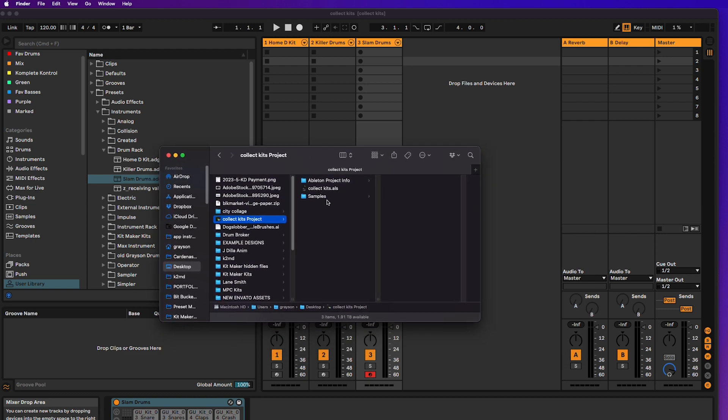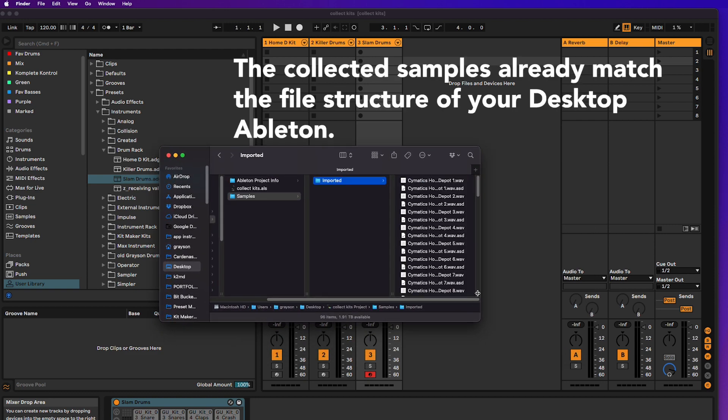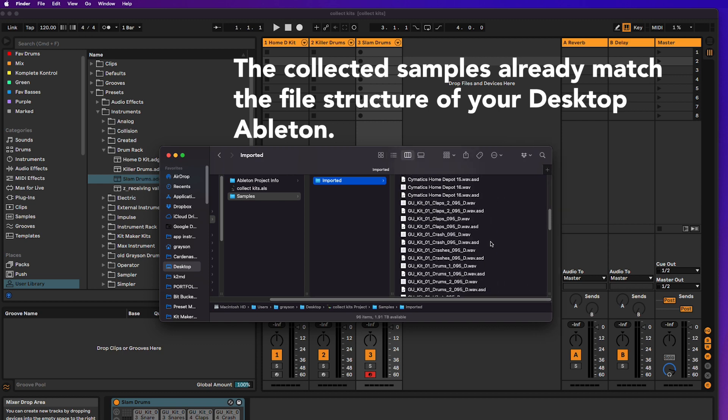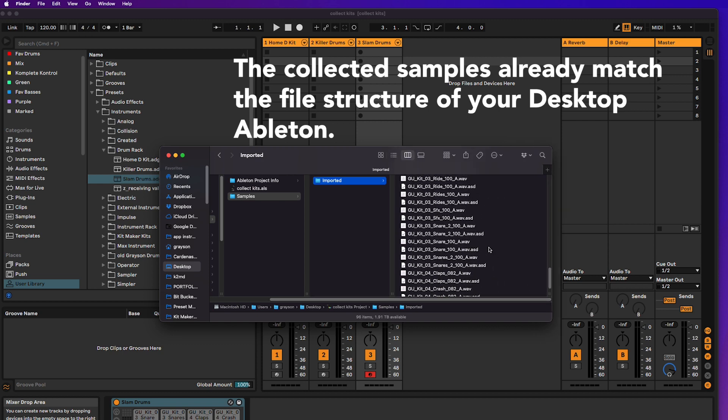Now I can open this Project folder, and there's a similar Imported Samples folder, but instead of having all my samples, it just has the samples for the kits that I chose.